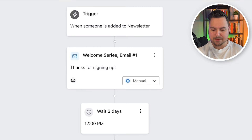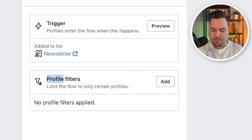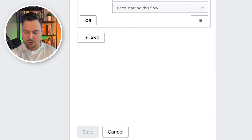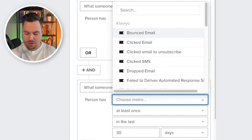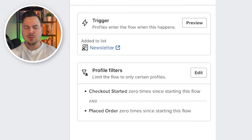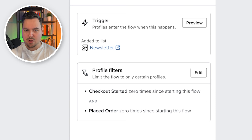Klaviyo has already built out three emails for us. The first thing we want to add is a profile filter to make sure that if someone is receiving the welcome series flow and they then add a product to the cart or start to check out, they stop receiving the welcome series flow — because otherwise they'll get both the welcome series and the abandoned checkout sequence. So we hit Add Profile Filter, set 'what someone has done' to Checkout Started zero times since starting this flow, and hit Save. We do the same for Placed Order zero times since starting this flow.